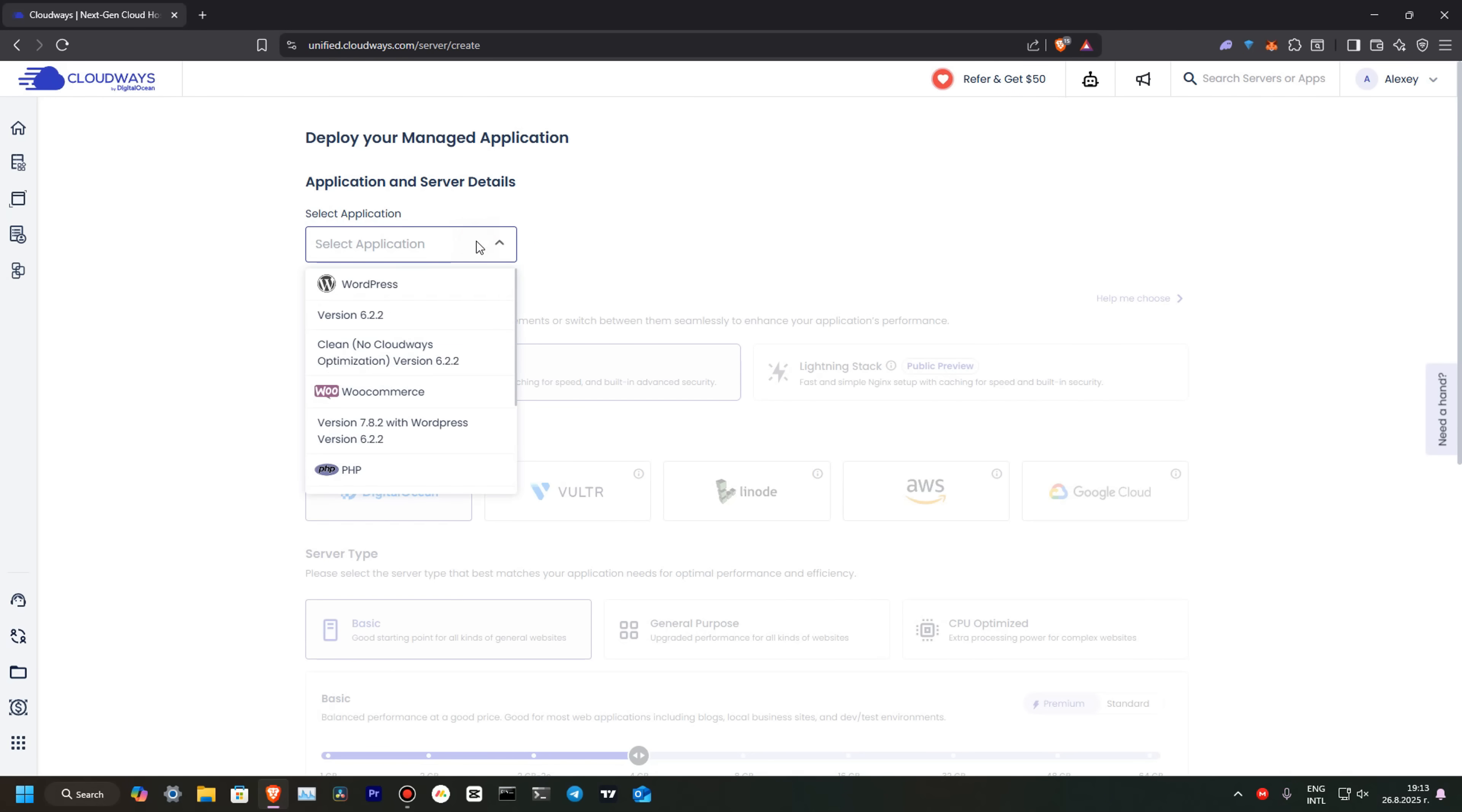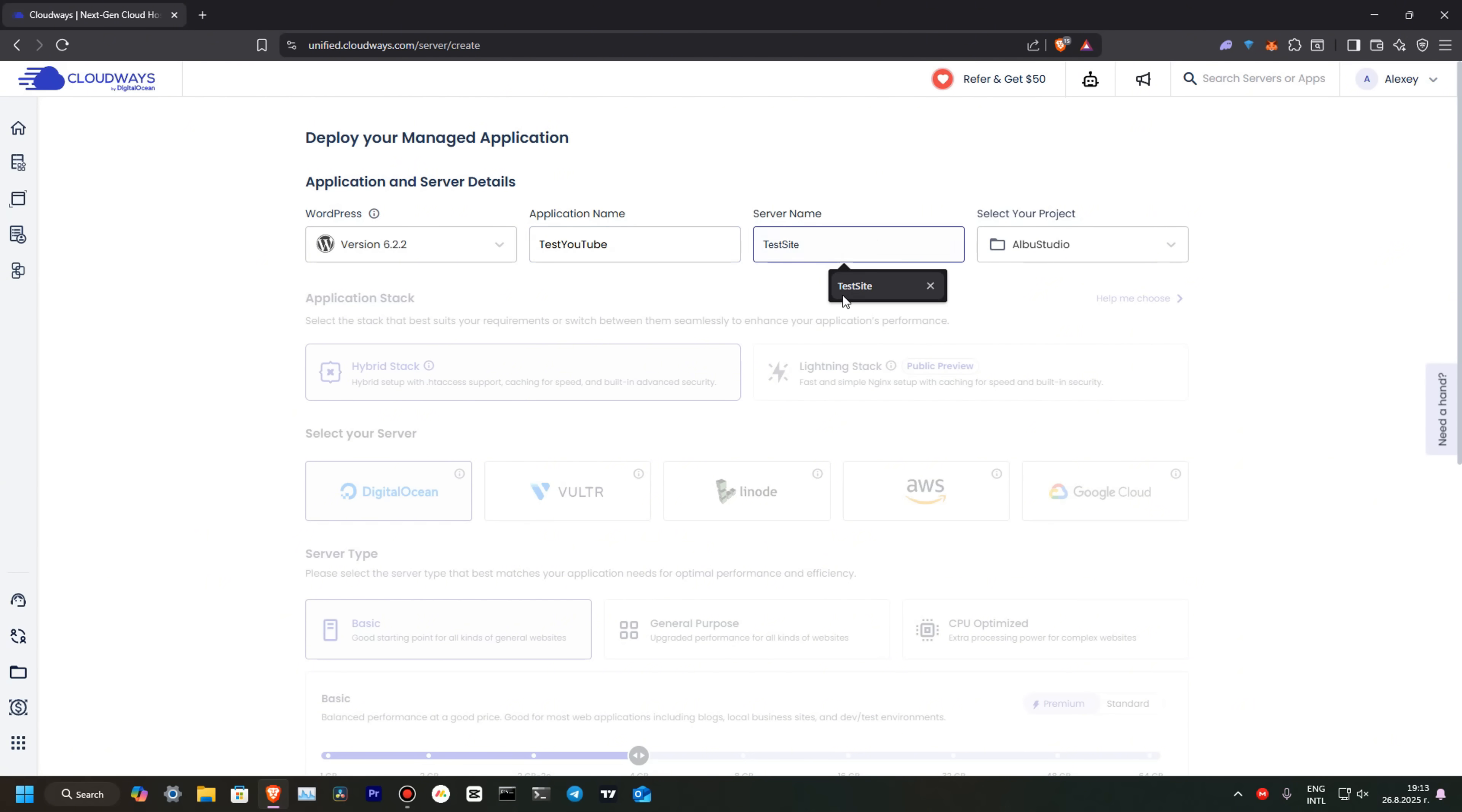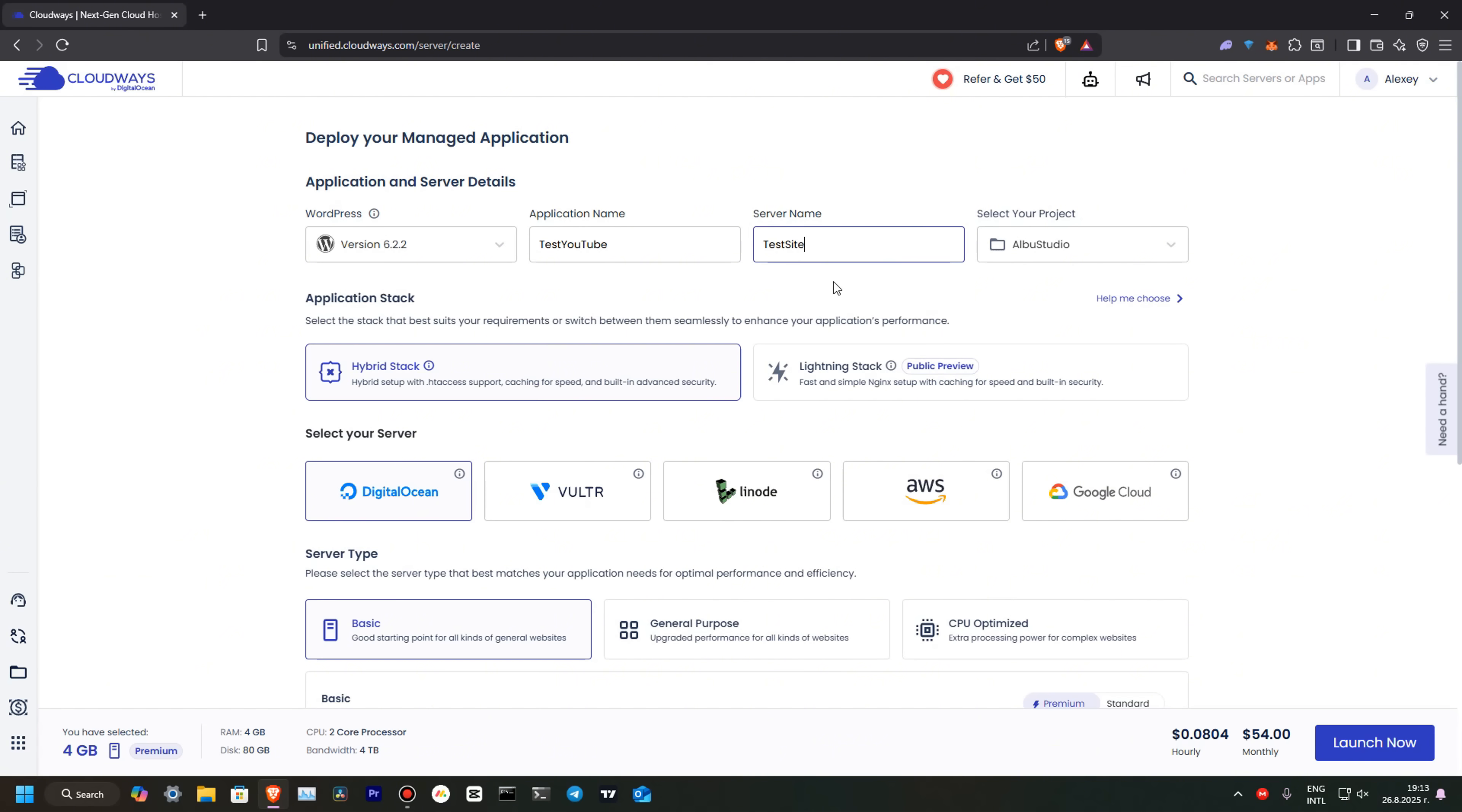Let's select our application. It will be WordPress. Now, let's create our website. Let's choose this - Test YouTube. And this will be our test site.